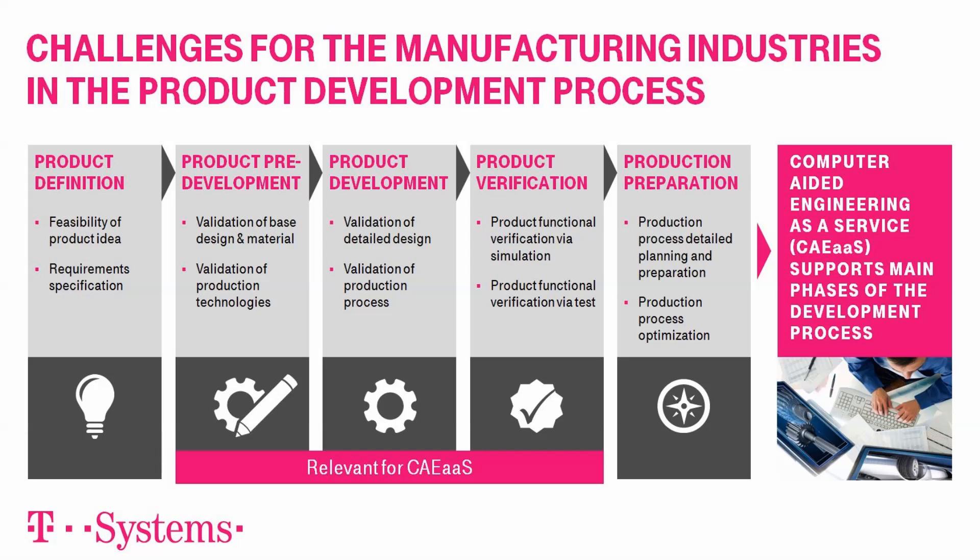The T-Systems cloud offering CAE as a service enables you to shift your entire simulation processes into the cloud. The software as a service model, SAAS, grants you maximum degrees of freedom and is quickly adoptable while maintaining highest security standards. Whether global engineering or usage of high-performance computers,